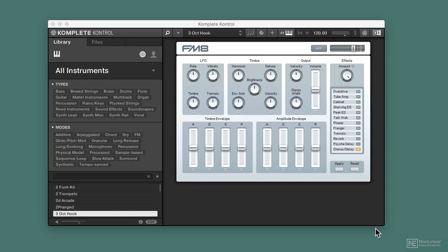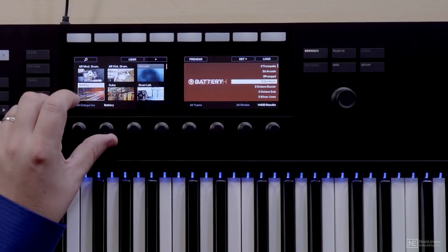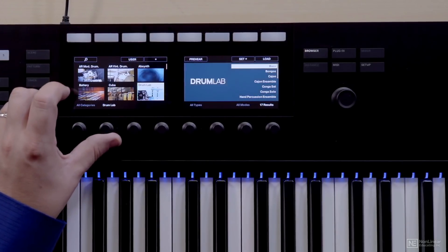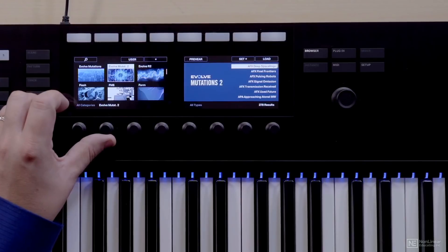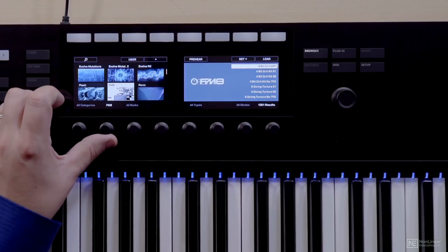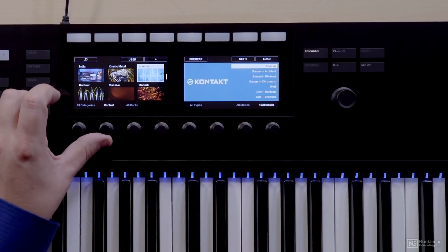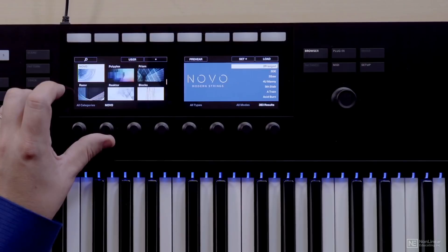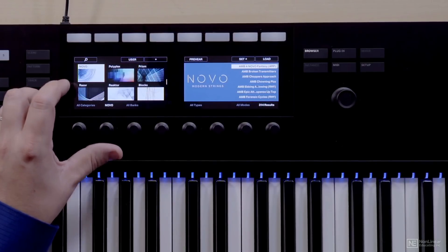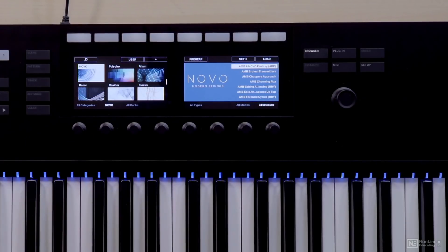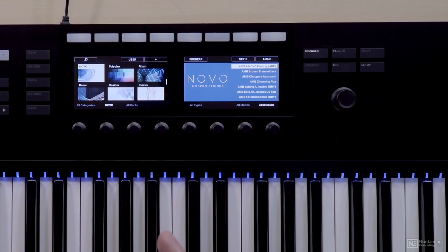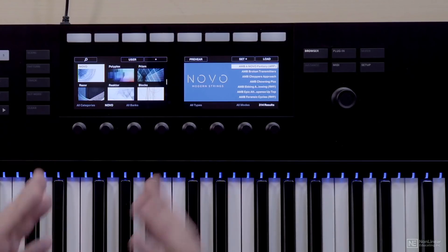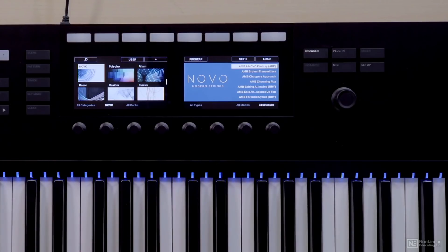So if you take a look, you can see I've got all these first party Native Instruments things, but I've also got some third party ones that are going to show up as well. So if I scroll down, you'll see I've got like, you know, Novo, which is not necessarily made by Native Instruments, but it is a wrapped library and it has a Kontakt library. So it shows up in my browser.